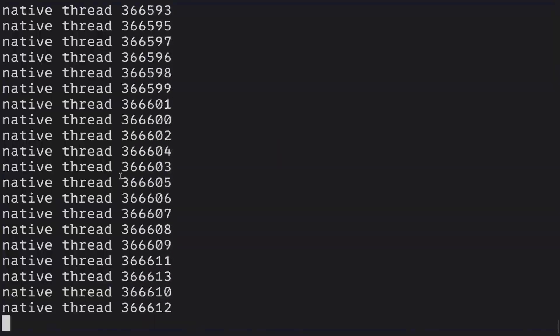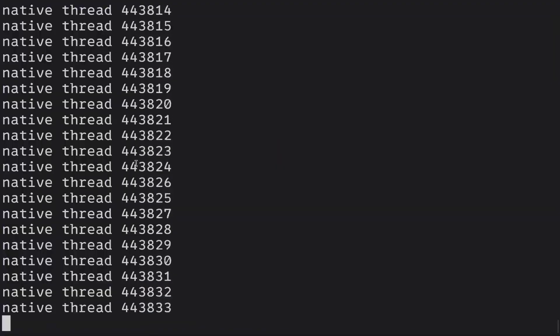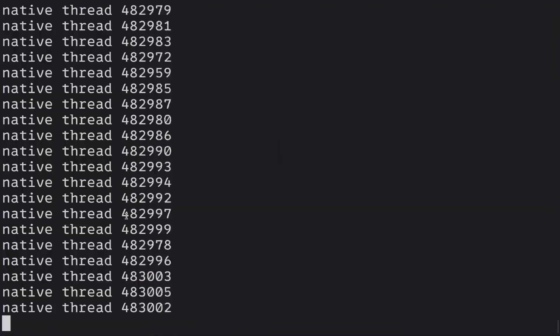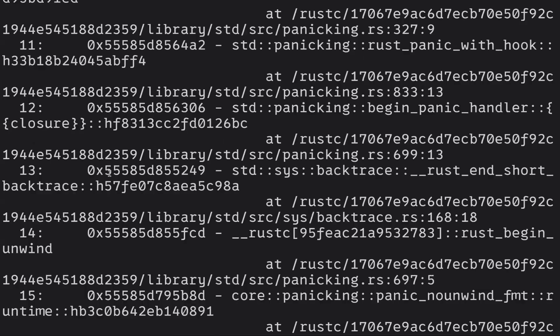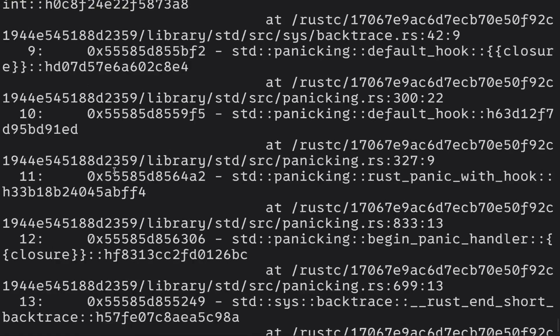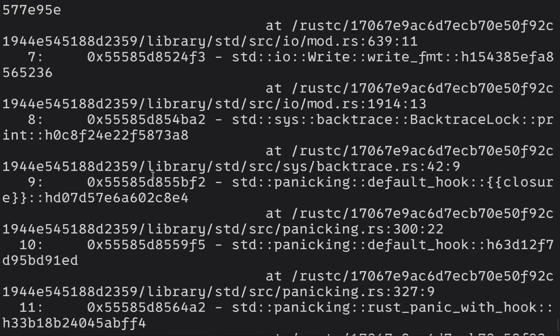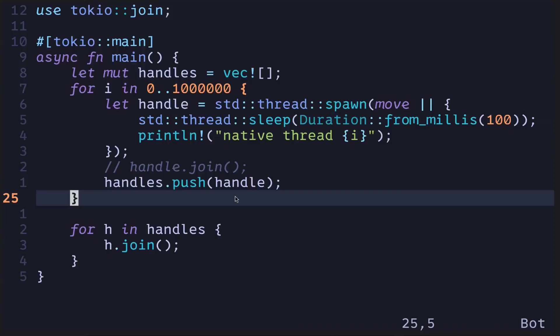You can see the native threads being spawned and executing. At some point, you'll see an error — this means I spawned too many threads and hit the OS limit for the number of threads I can spawn. This is an example of what can go wrong when we spawn many native threads. The number of native threads you can spawn is limited by the operating system.